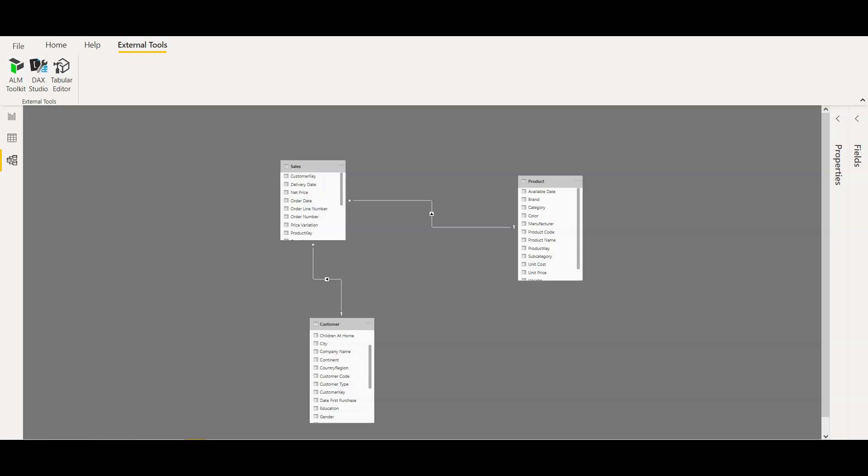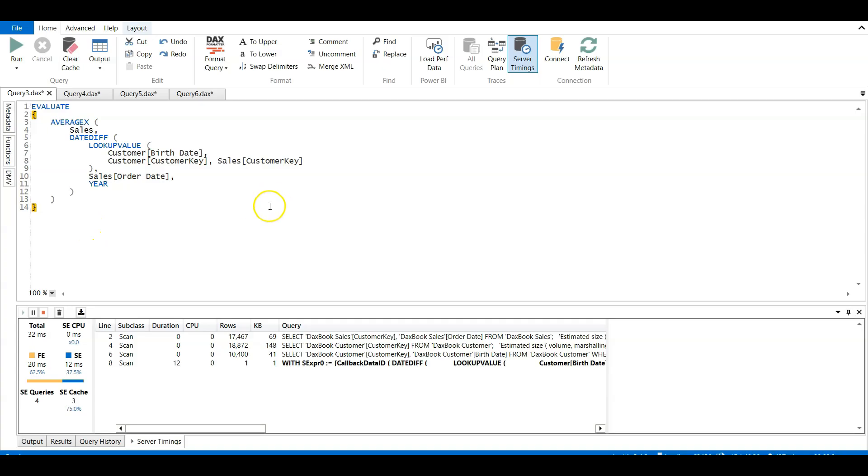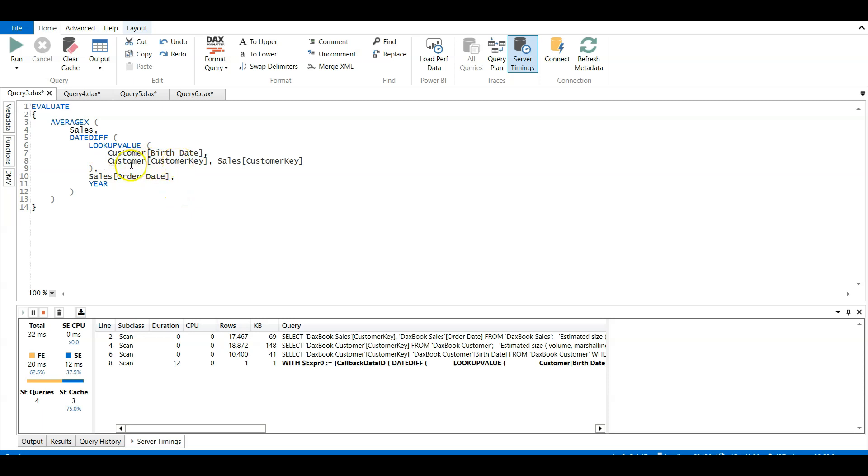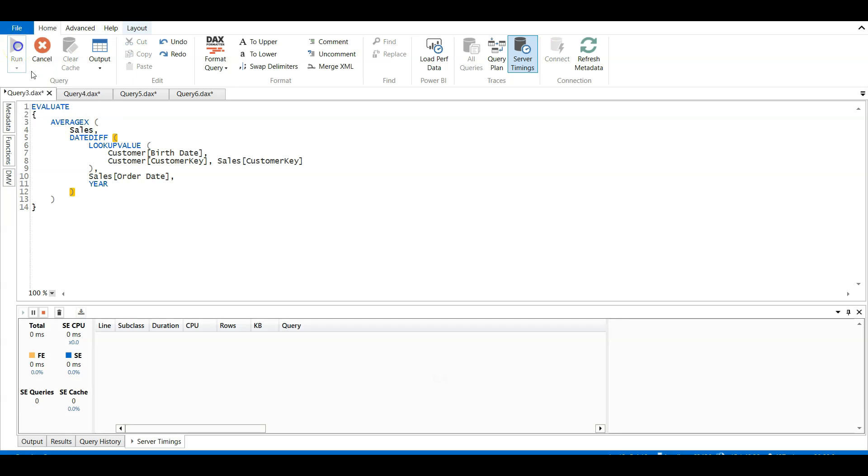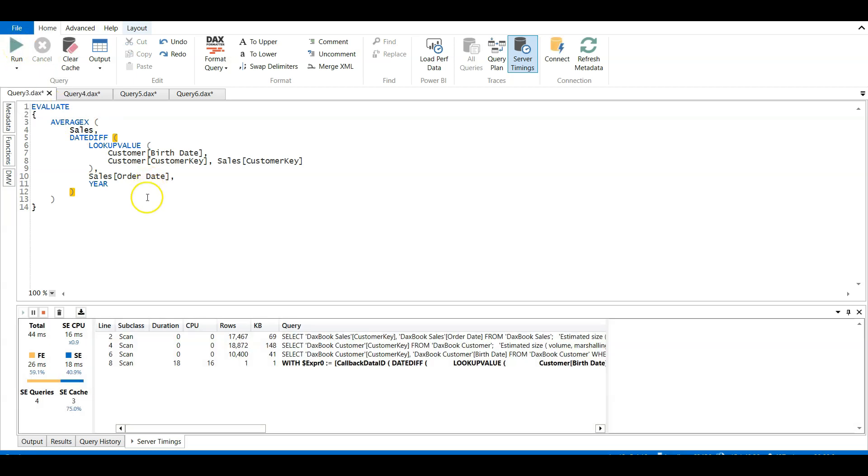So here in DAX Studio I want to calculate the average age of my customer using the customer birth date at the time of the order placed, and using the customer key from customer dimension and the customer key from the sales fact as the join. Instead of using the direct relationship, I am specifying here in the DAX measure. So now let's run this query and see the server timings. So here it shows 44 milliseconds.